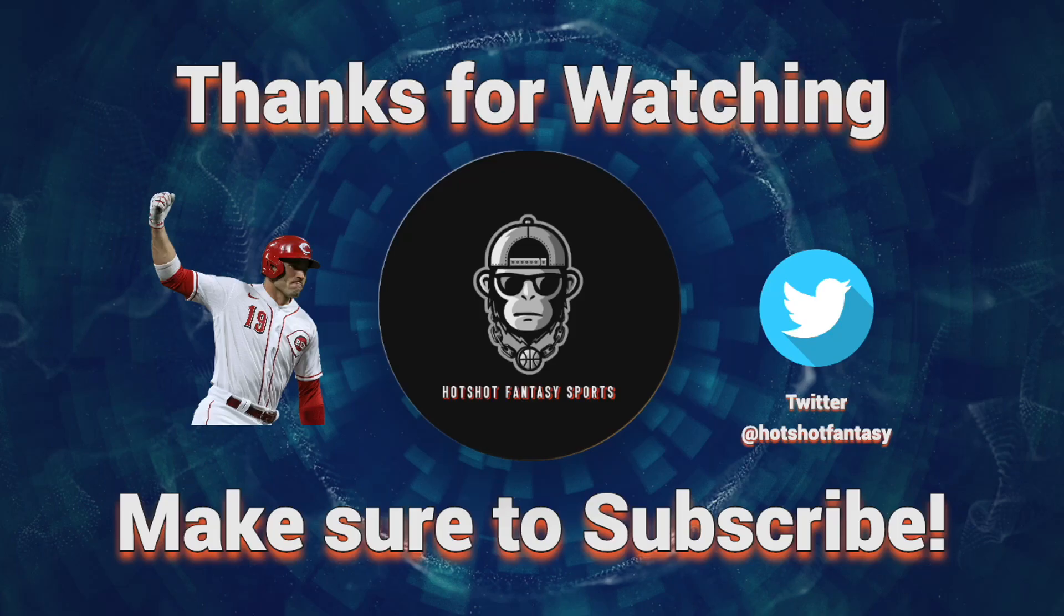So like I always say, you can tail on Prize Pick, Sleeper, Underdog, Parlay Play. You can bet them straight on the sportsbooks, you can parlay them. Make sure to like and subscribe if you haven't already, and I'll see you guys in the next one.